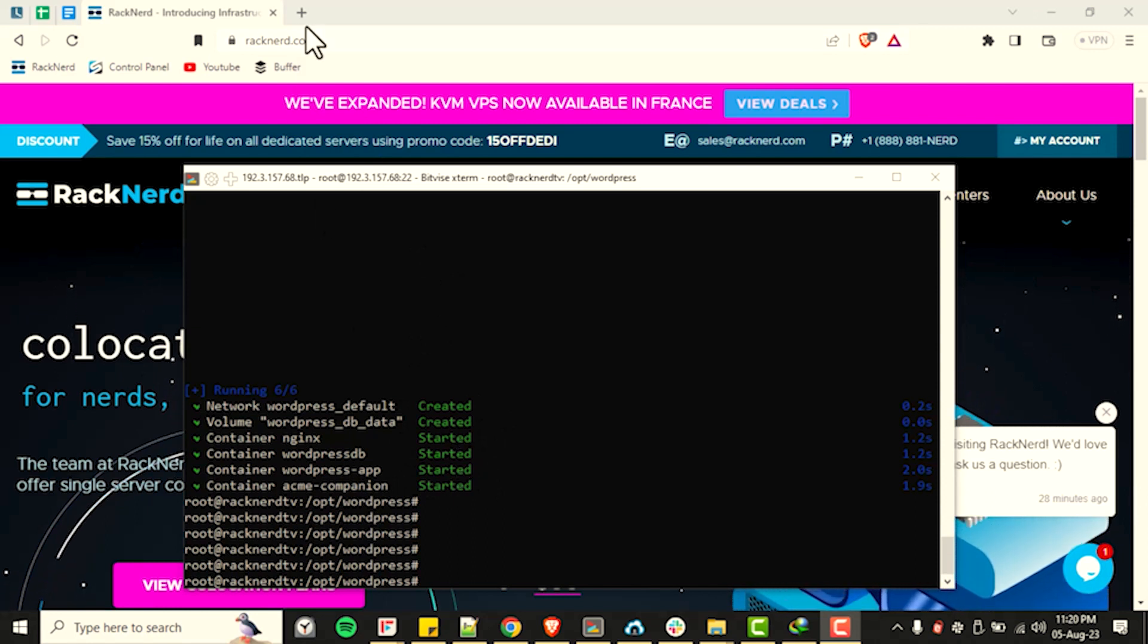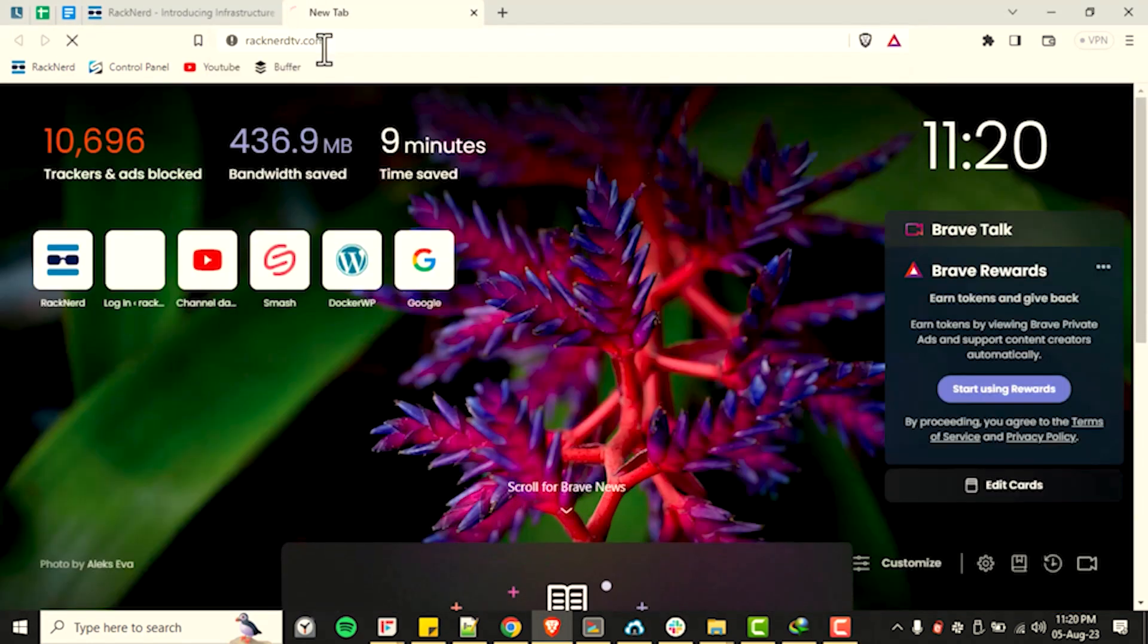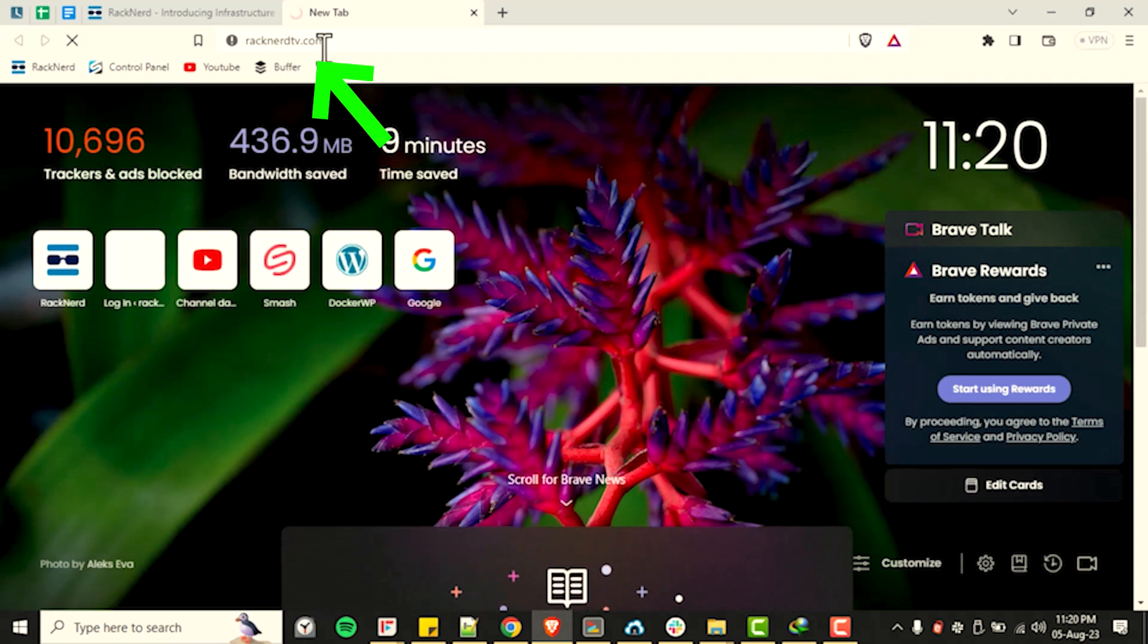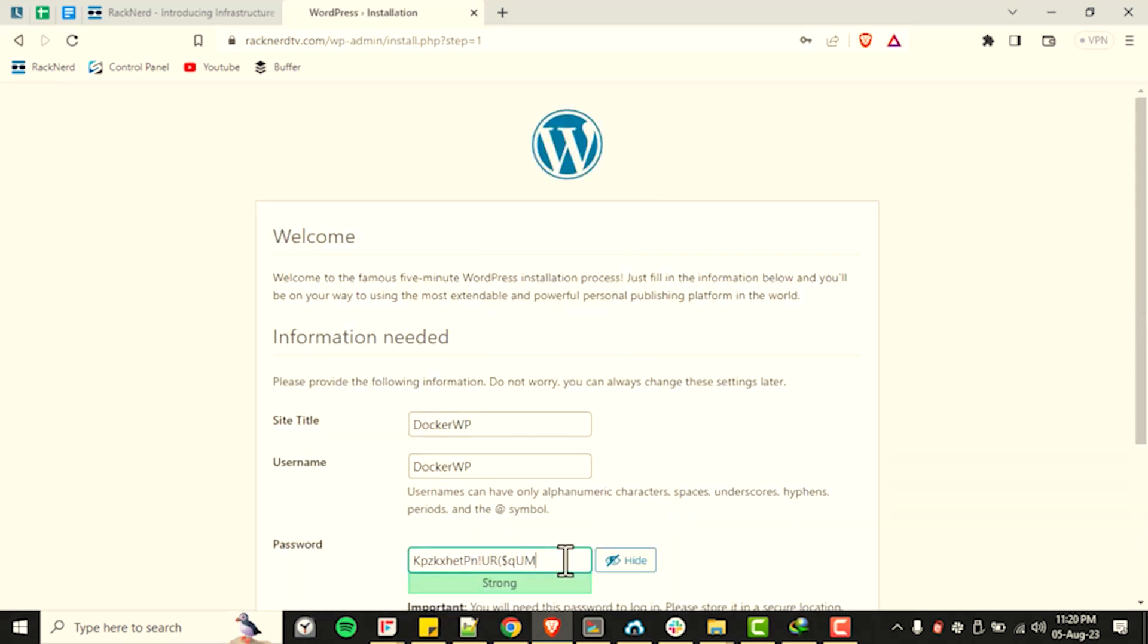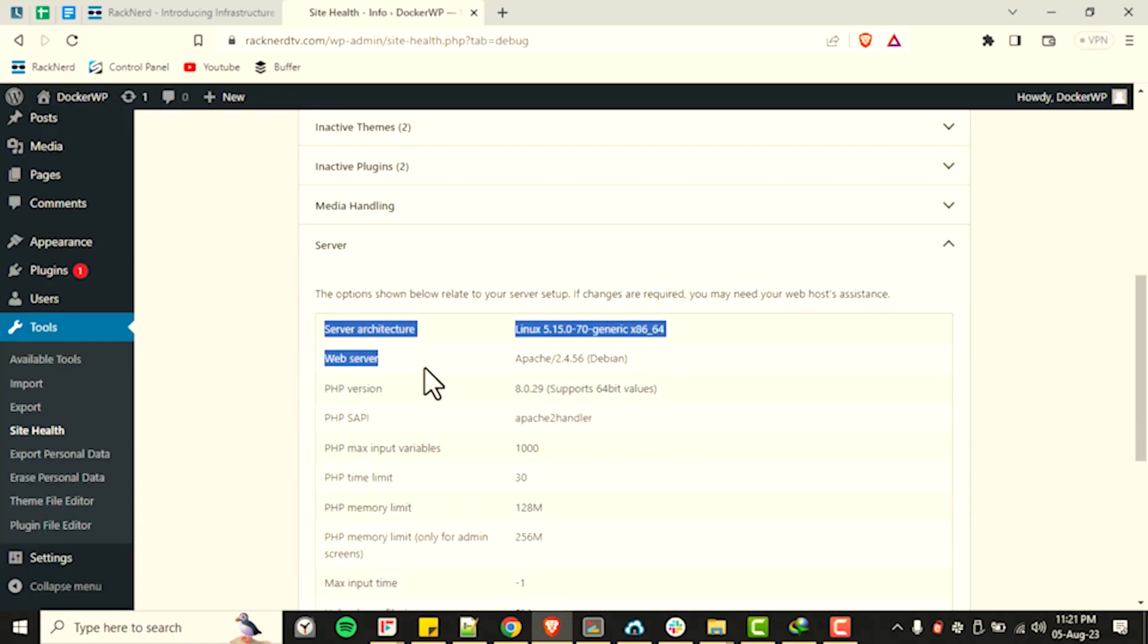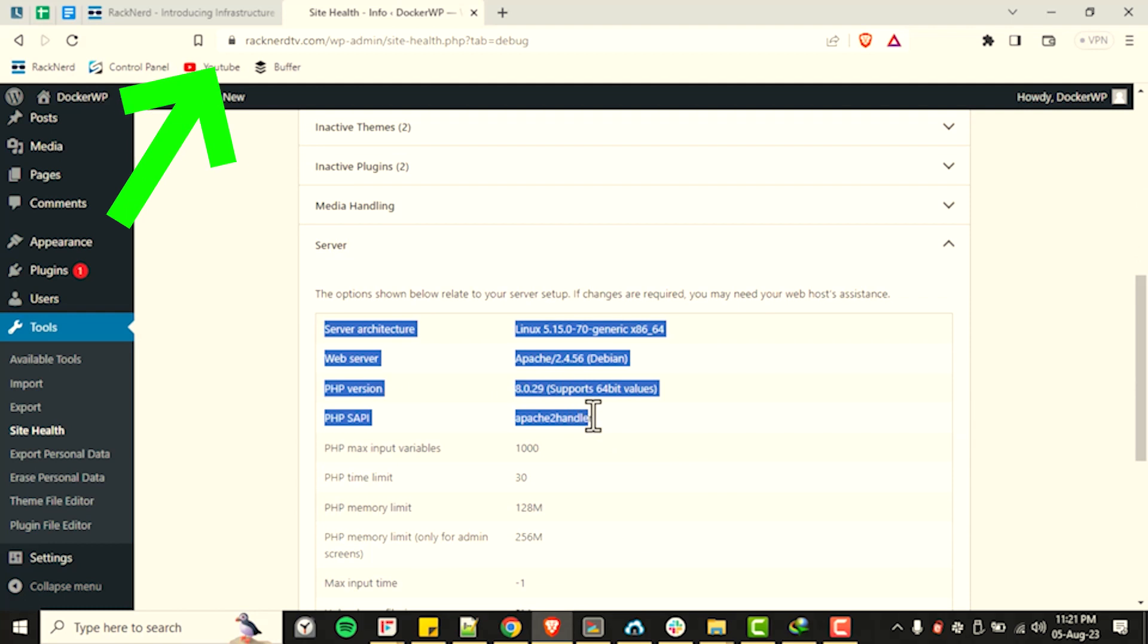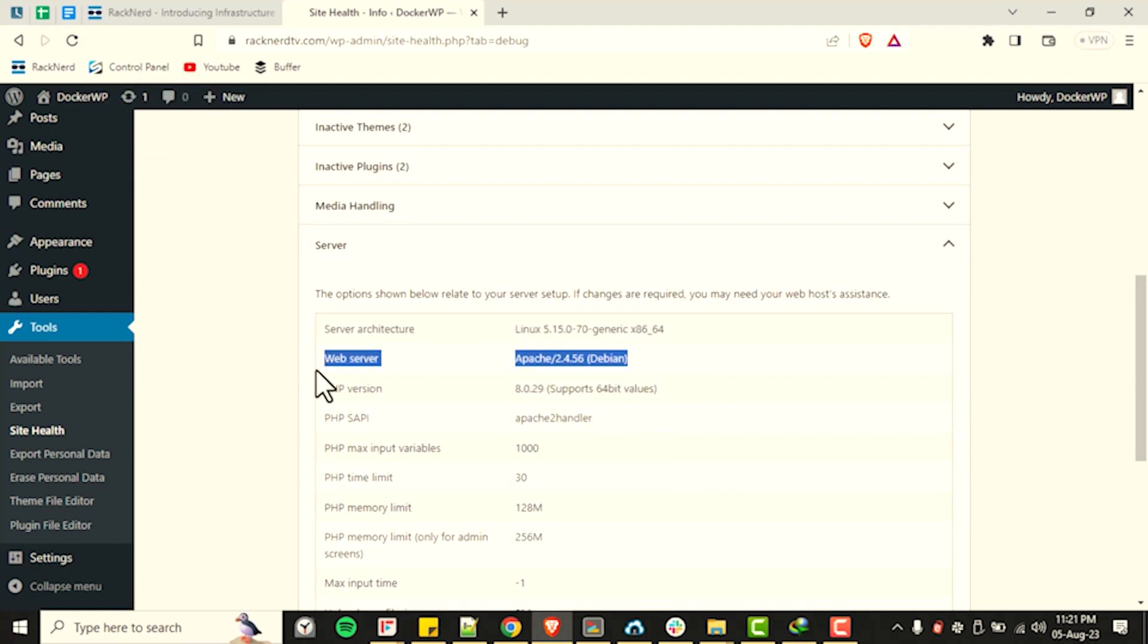Once the process is complete, open up your domain name, https://domain.com for example, in your browser and complete the WordPress installation. Add your preferred credentials and then that's it. As you can see, we've installed WordPress, which is served through HTTPS, which means that we have successfully set up the SSL certificate along with our website.